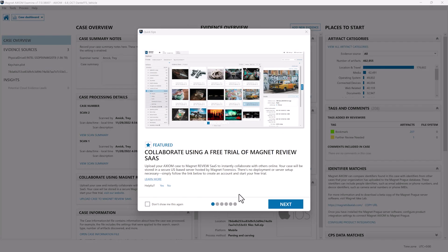Hey everyone, Trey Amick here from Magnet Forensics and today I'm really excited to talk about the free trial of Magnet Review SaaS that we're offering to customers using Axiom.